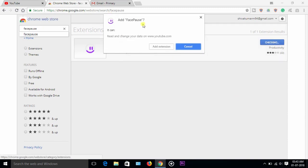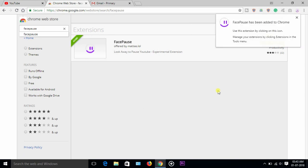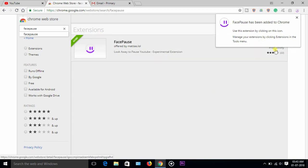Search face pause without space. Face pause - type here and you will get face pause. Add it to Chrome, add extensions.